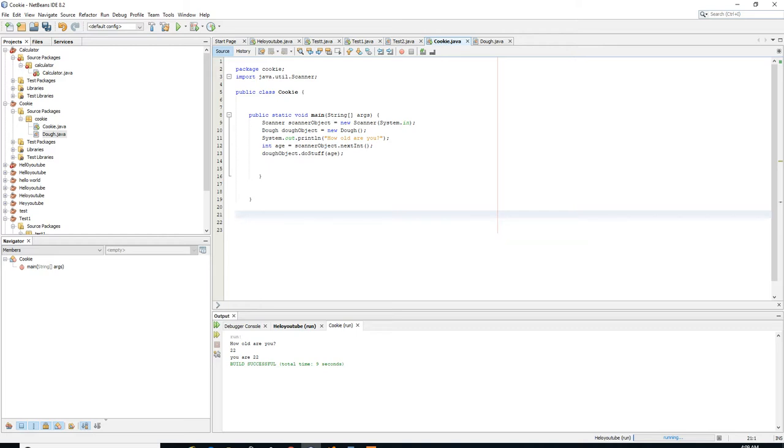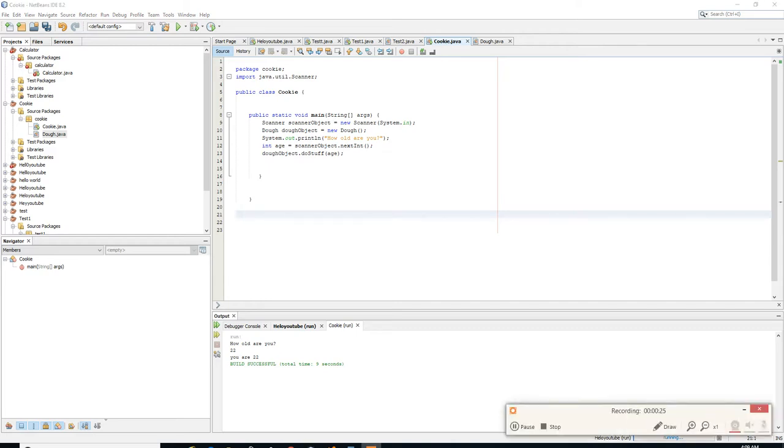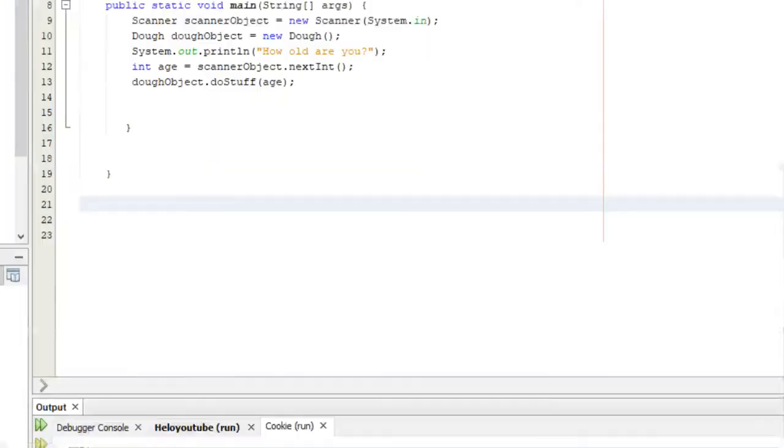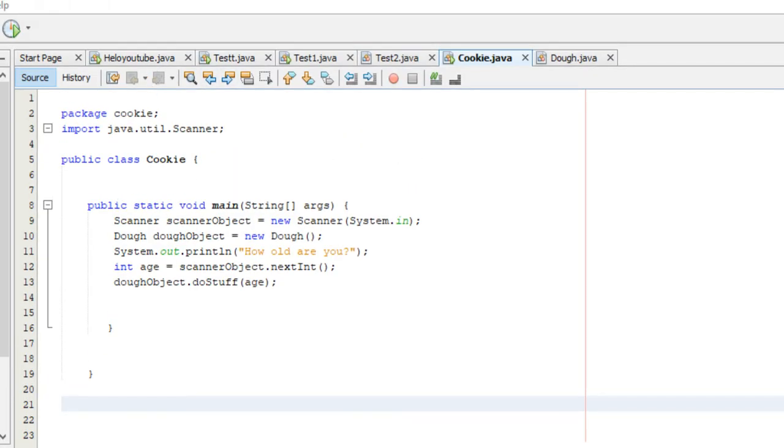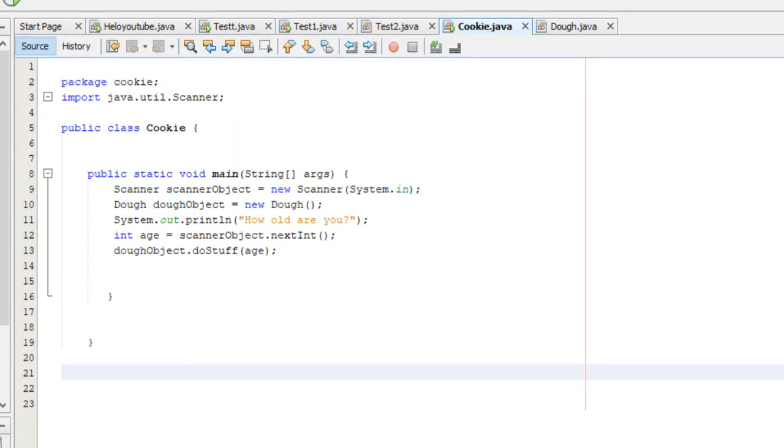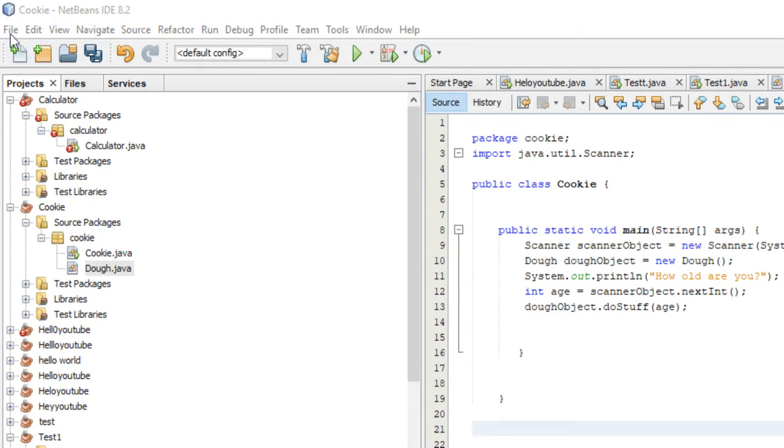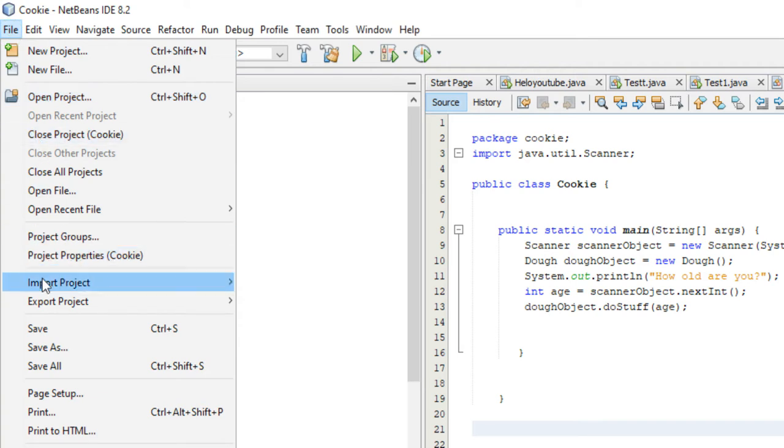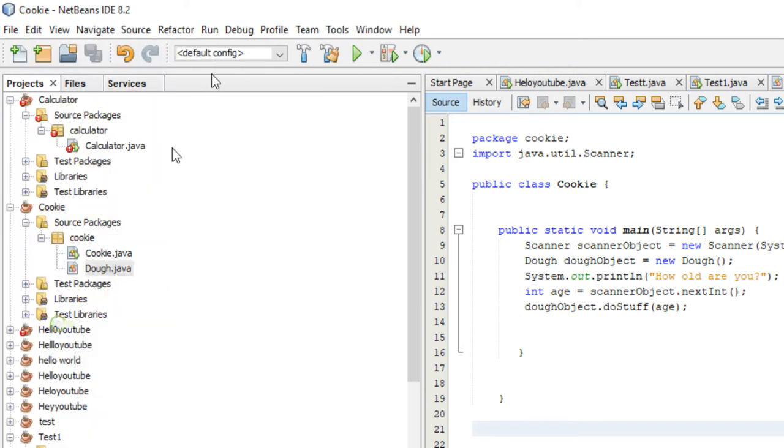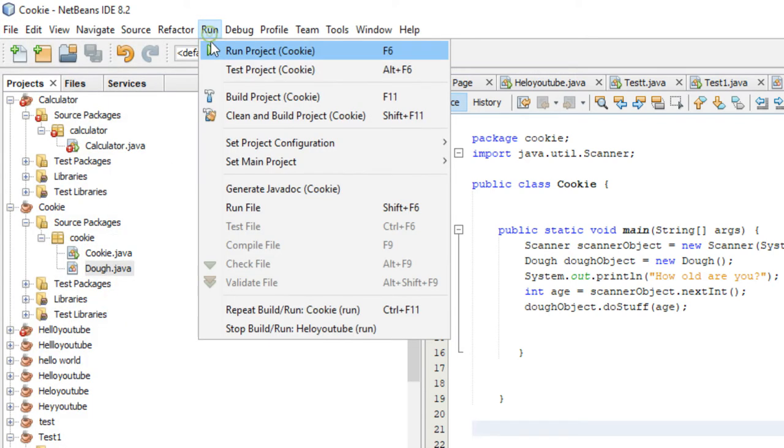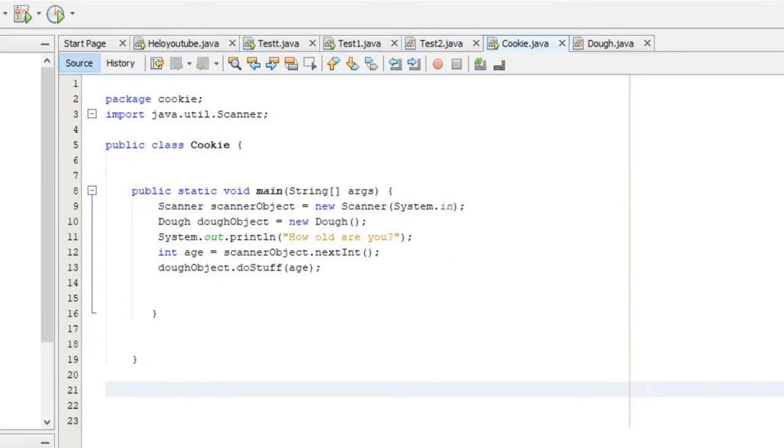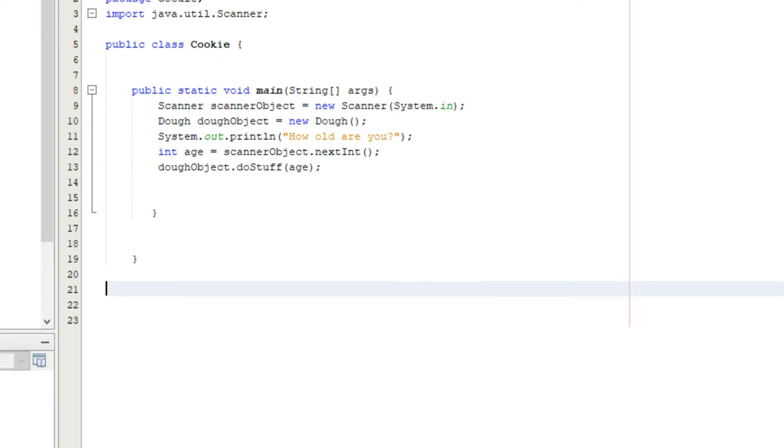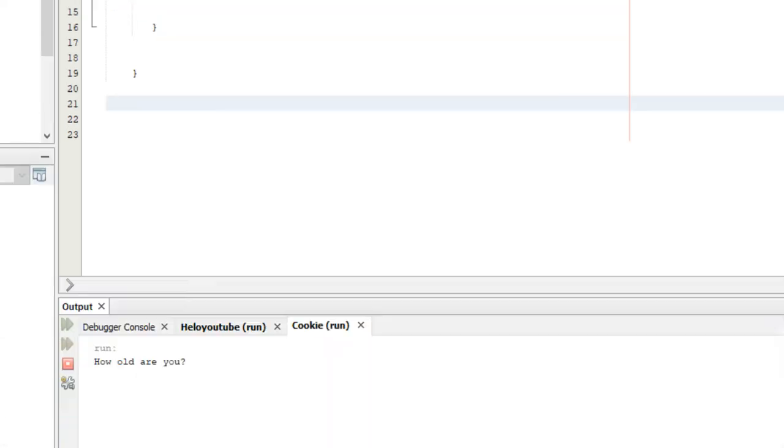I realized that when explaining the hasNextInt method in the scanner class, I didn't actually show how the program would crash if you typed something else. So, we're going to run this real quick. It's the same exact program we had in tutorial 13.